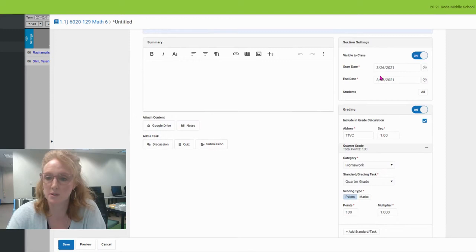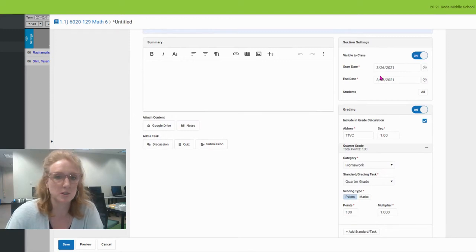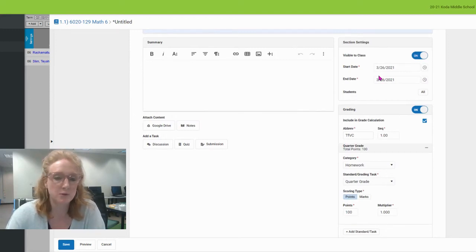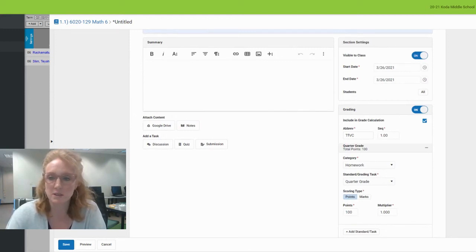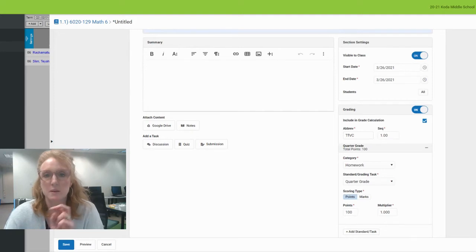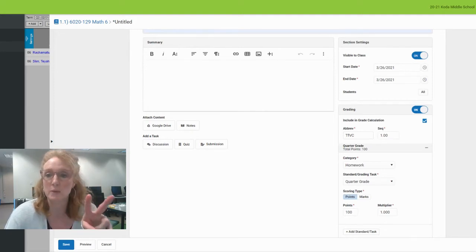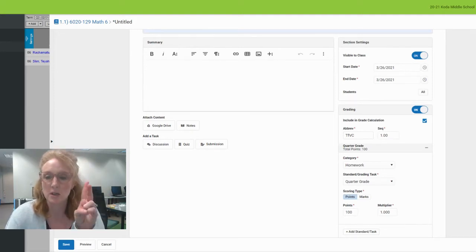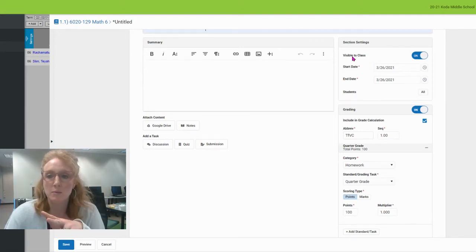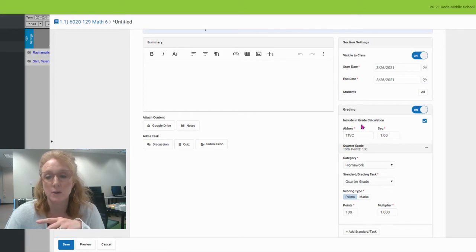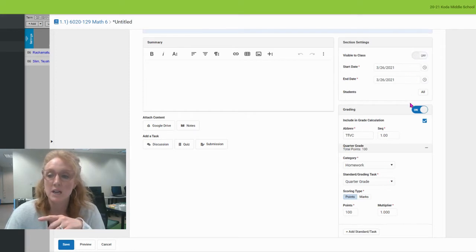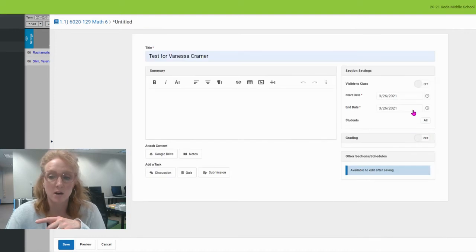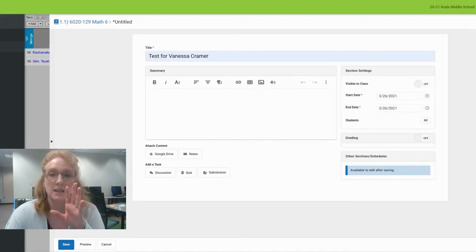But I'm going to show you the two major changes. They include when you make things visible to the class or when you include it in a grade calc. If you toggle these buttons off and save this assignment, it will not show up in the gradebook.